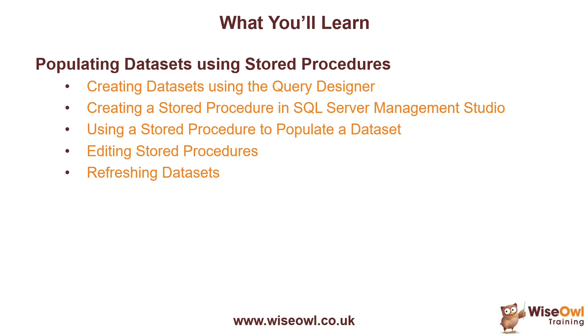We'll show you how to use the stored procedure you've created to populate a Report Builder dataset, and then how you can edit an existing stored procedure and refresh the dataset to reflect those changes. So let's get started.